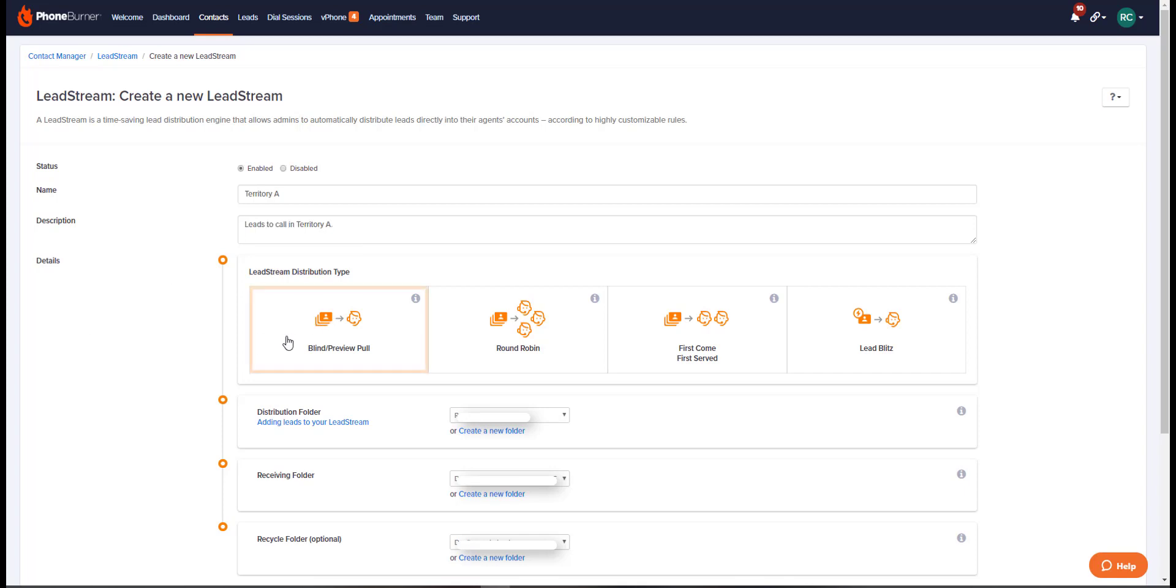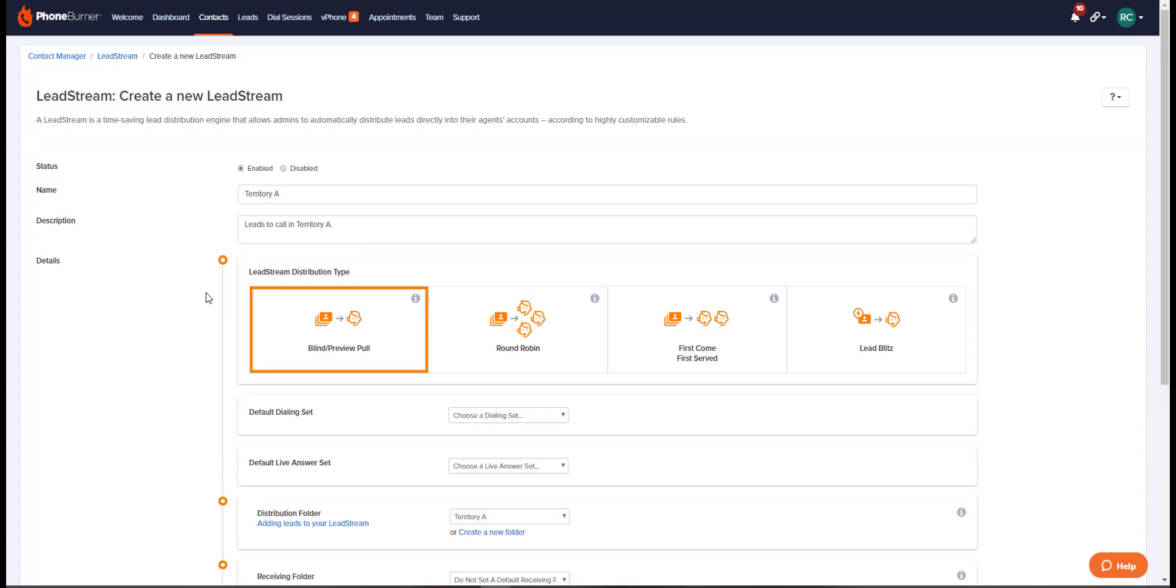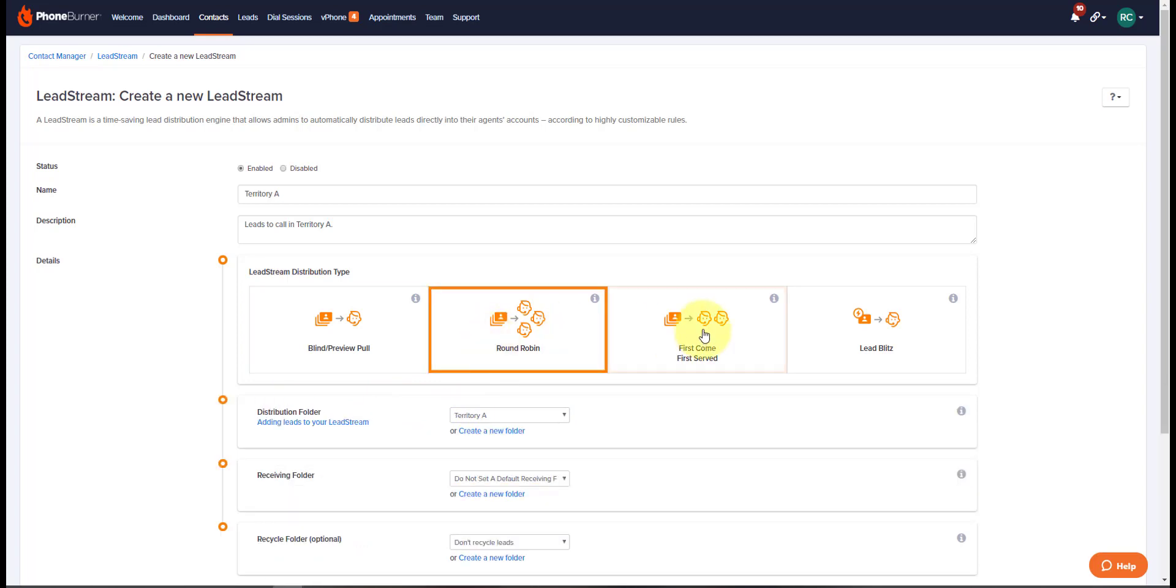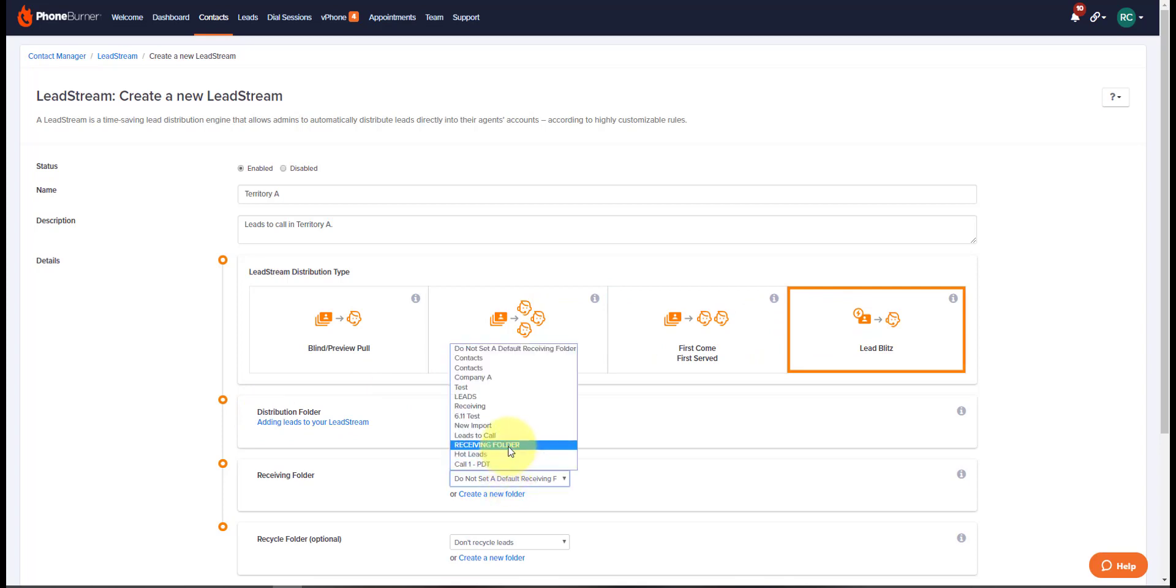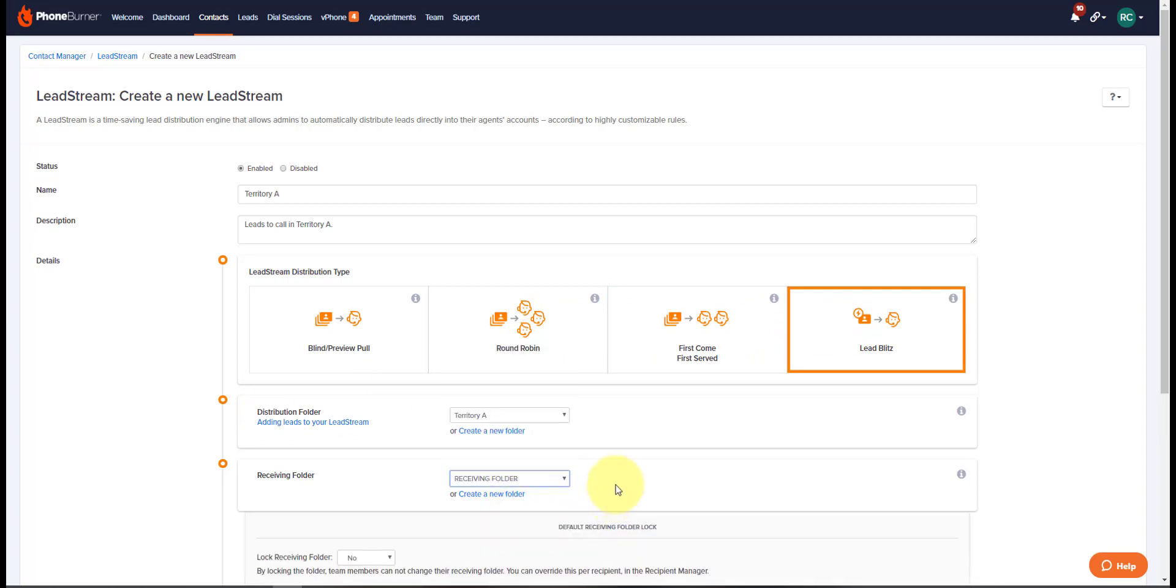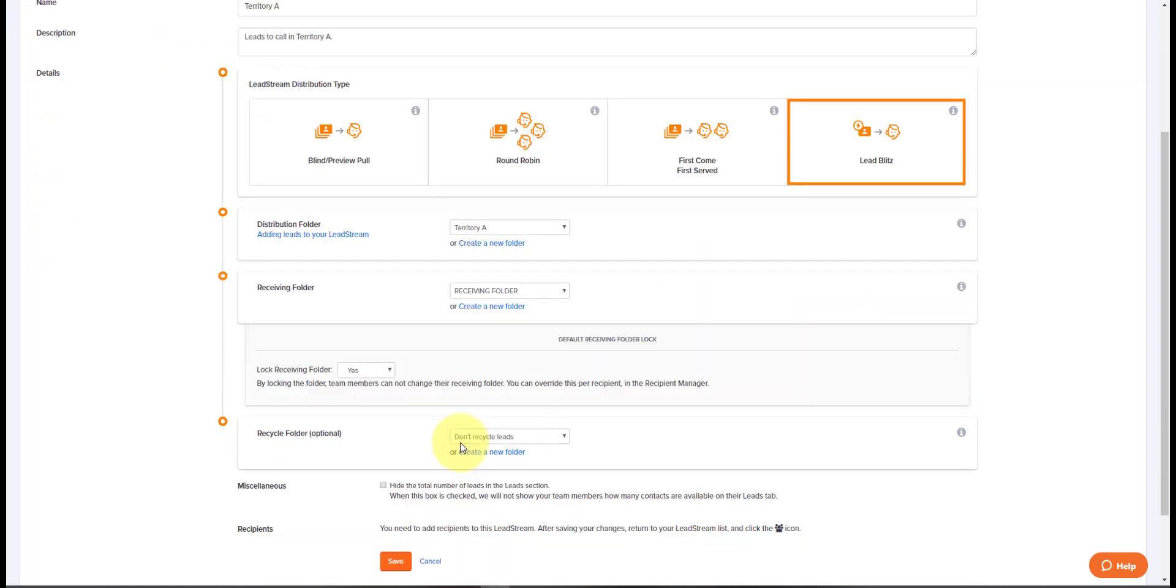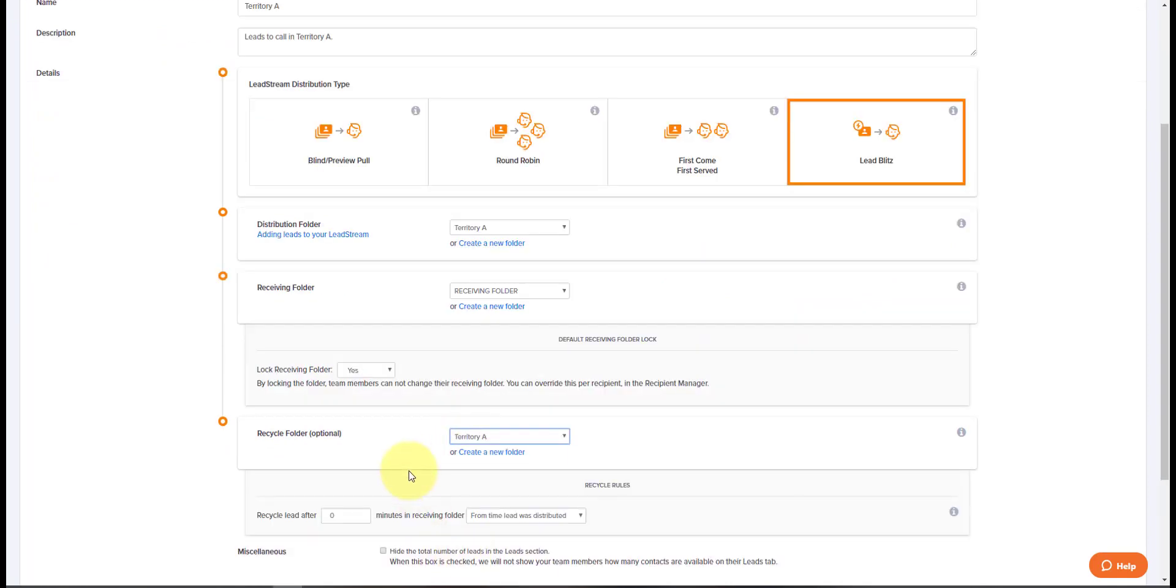Then select the type of lead stream. Remember that when selecting the lead stream distribution type, the blind pull will allow you to choose which buttons can be used for those dial sessions. The other lead stream types will not offer this option. Next, select your distribution folder that the leads will be pulled from, the receiving folder that the leads will land in temporarily, be sure to lock in the receiving folder, and the recycle folder, which is usually back to the distribution folder to keep leads in that lead stream loop.